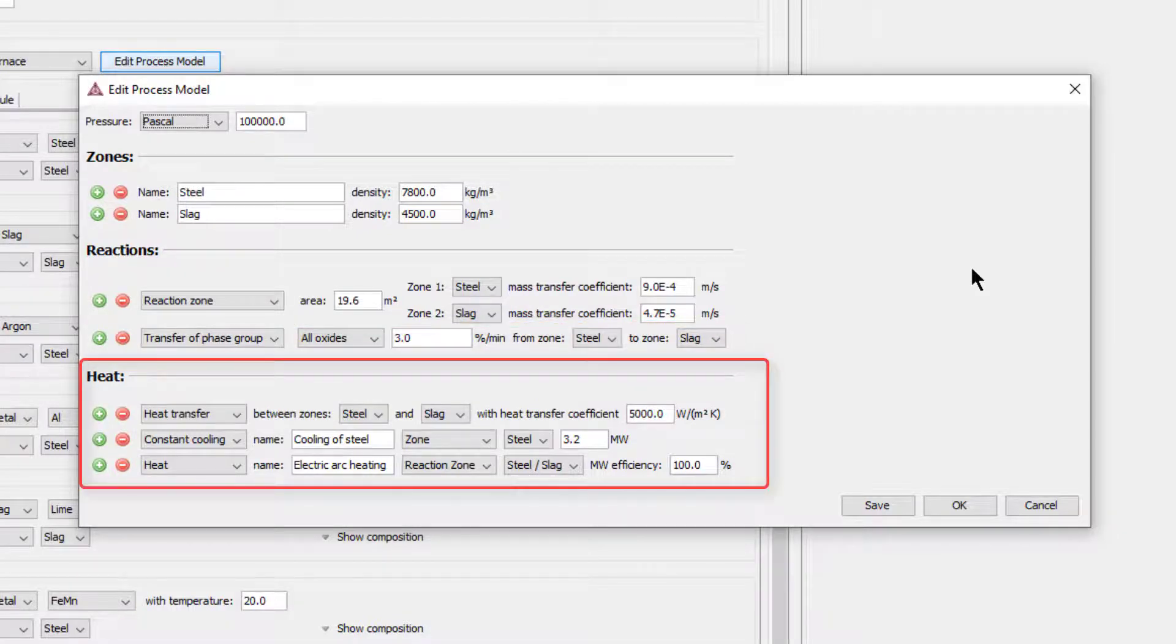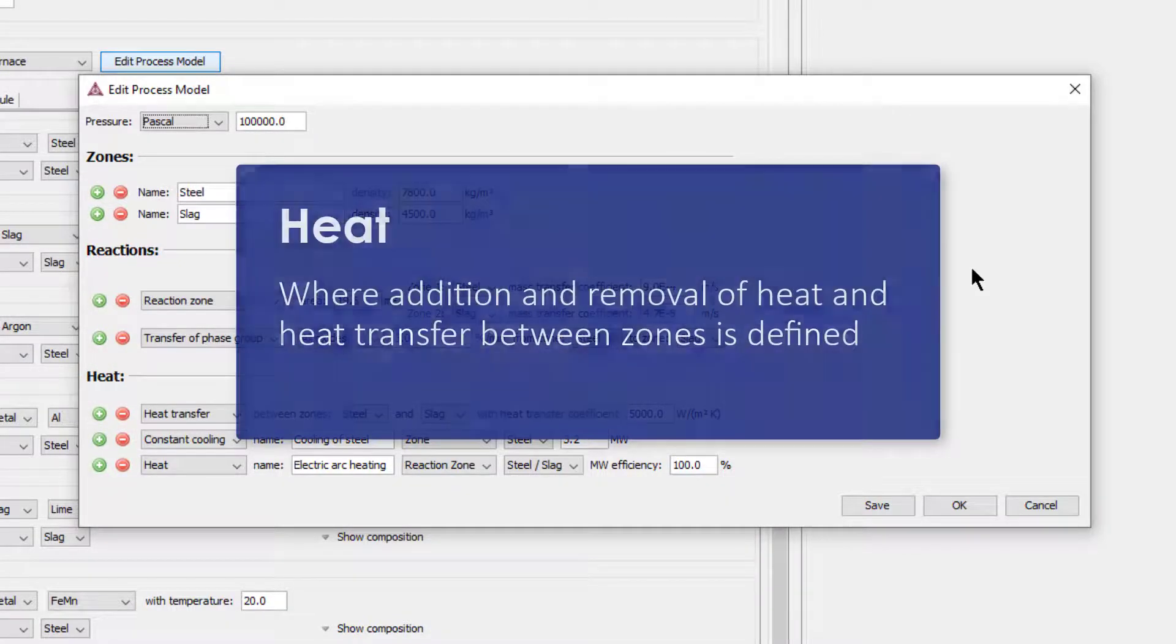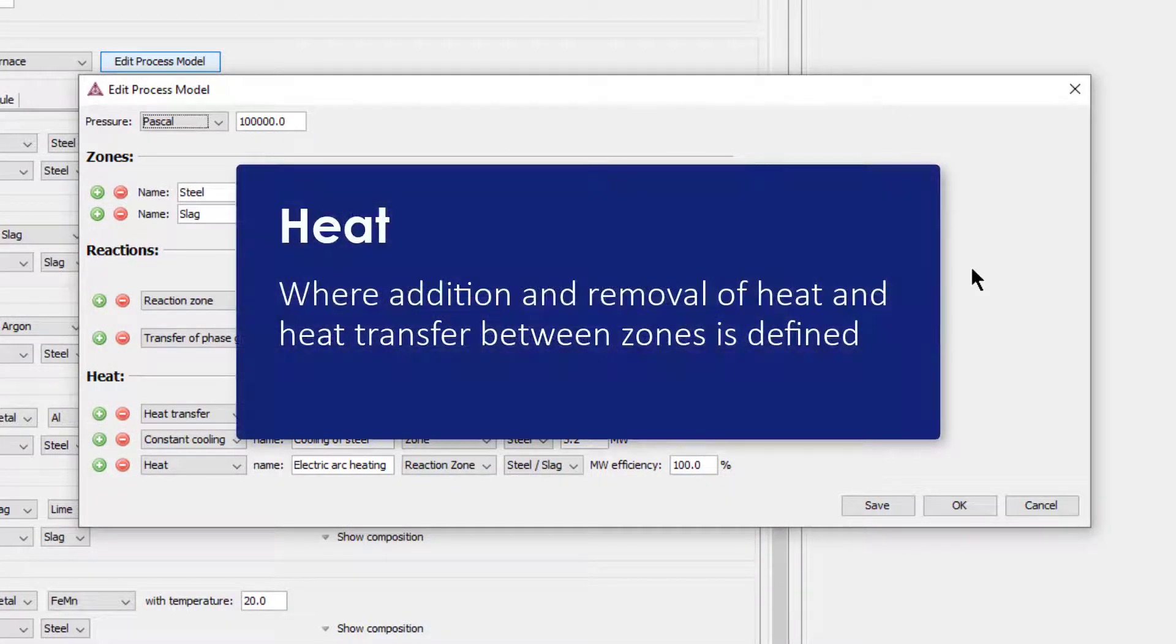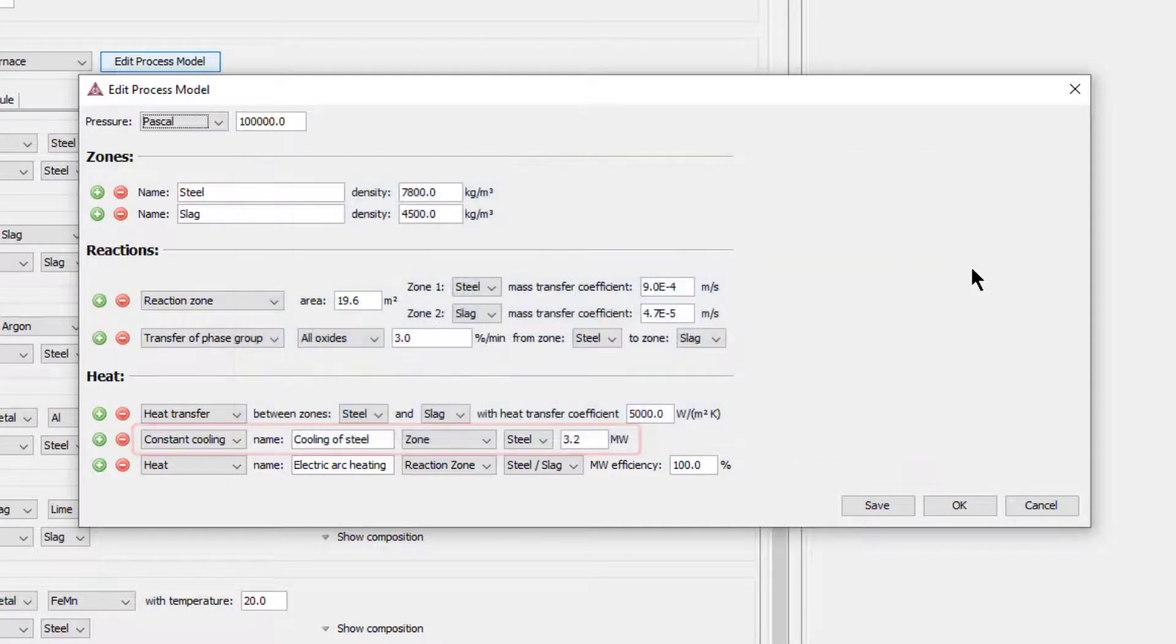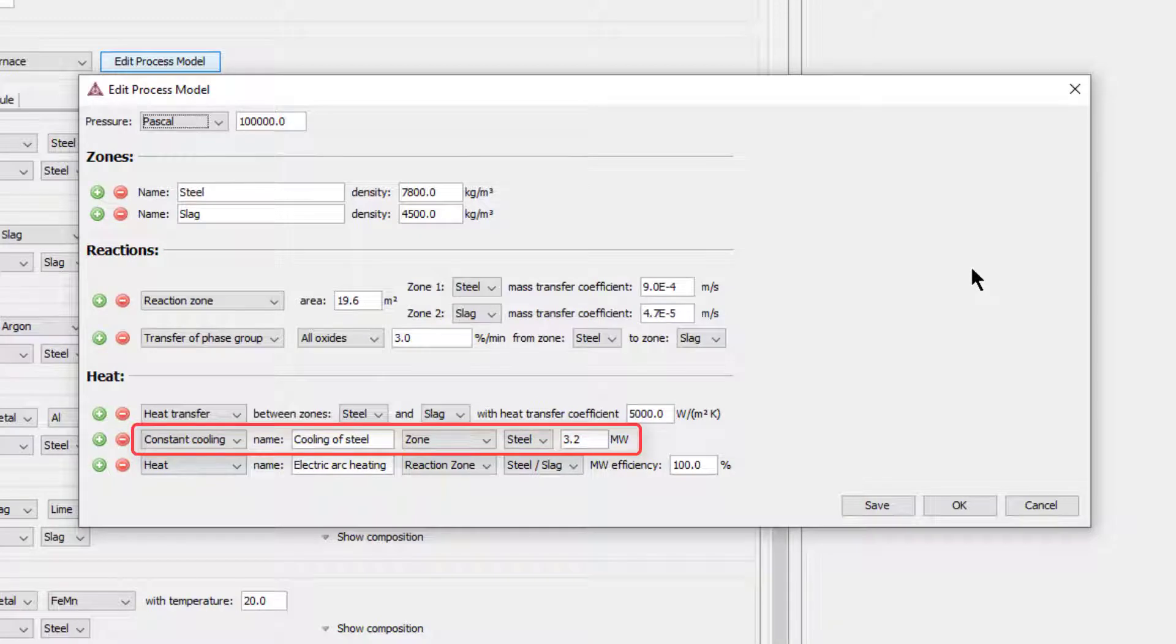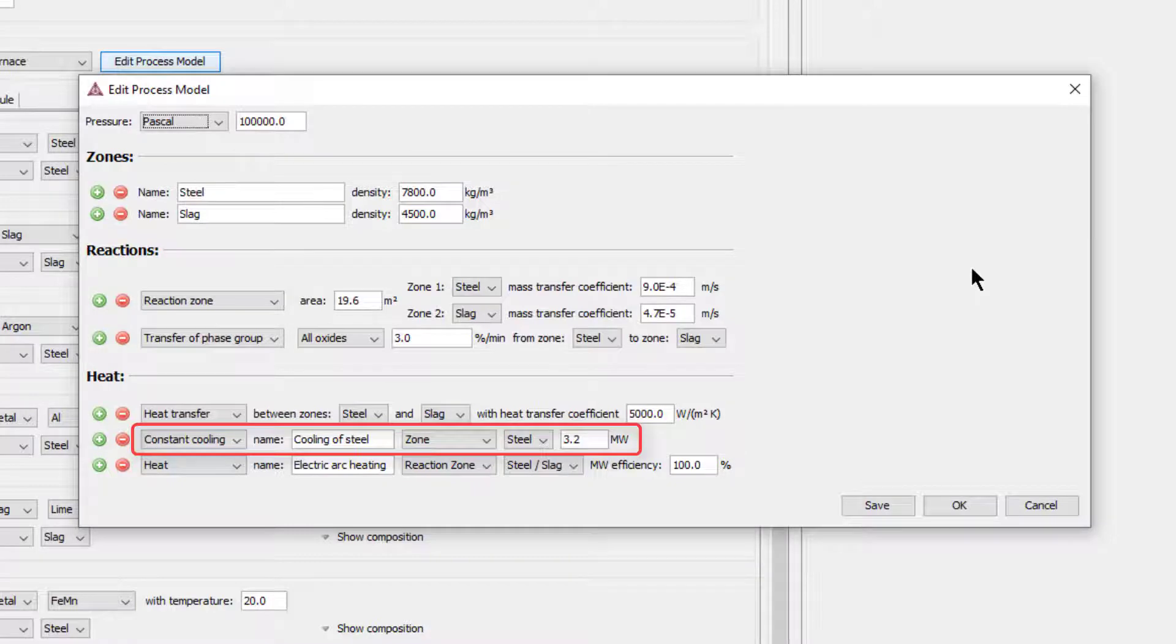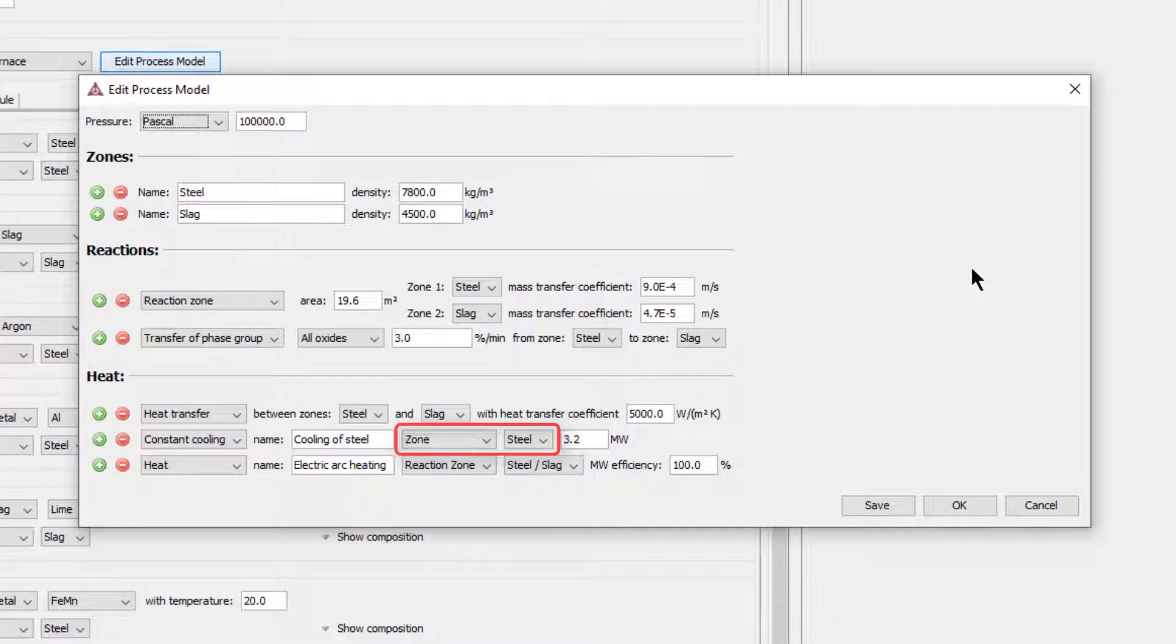Finally, we set the heat, where addition and removal of heat and heat transfer between zones is defined. The total amount of heat lost by convection and radiation is given as a constant cooling value of 3.2 megawatts. A zone must be defined where the heat is lost from. Here we assume the heat is lost from the steel zone only.